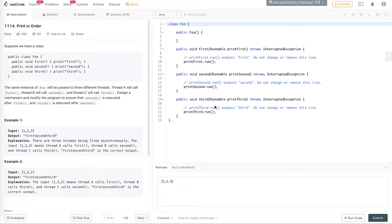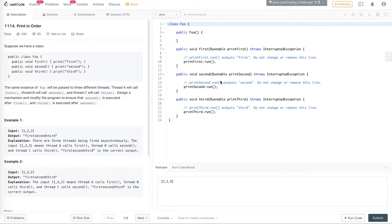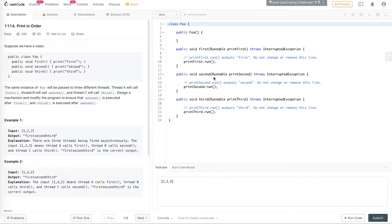Now we could have some booleans, for example, let's say when the first is done, set a boolean to true, make the second one wait for that boolean. And then make the third one wait for another boolean, which we set on the second one.